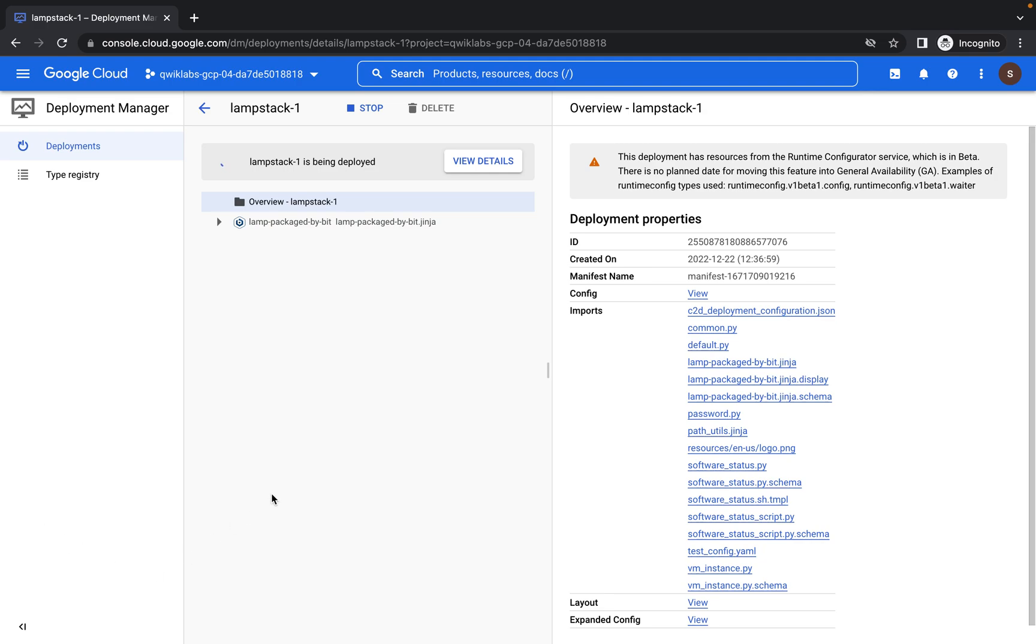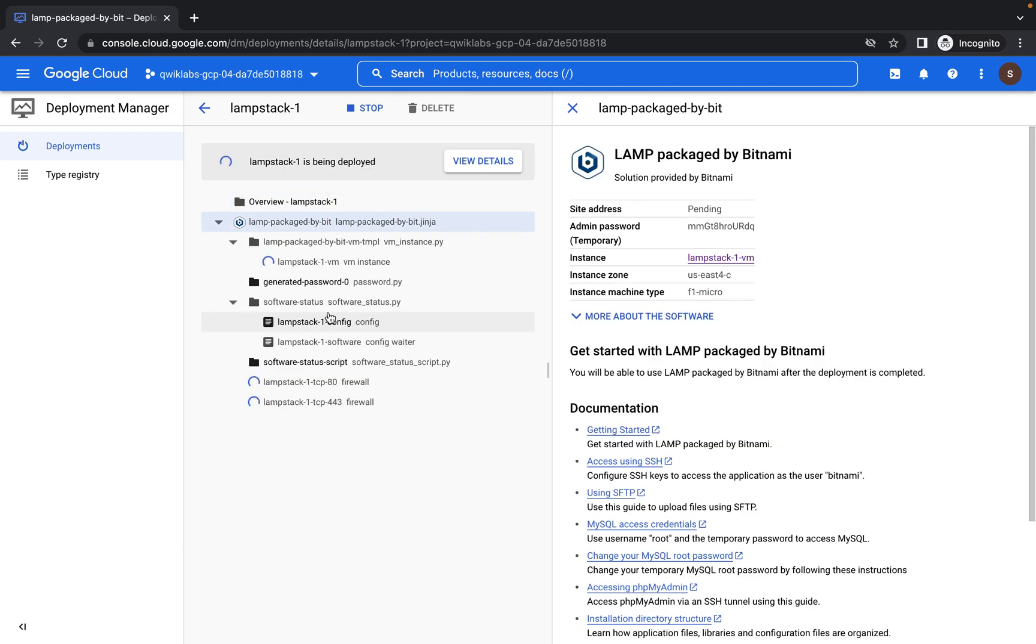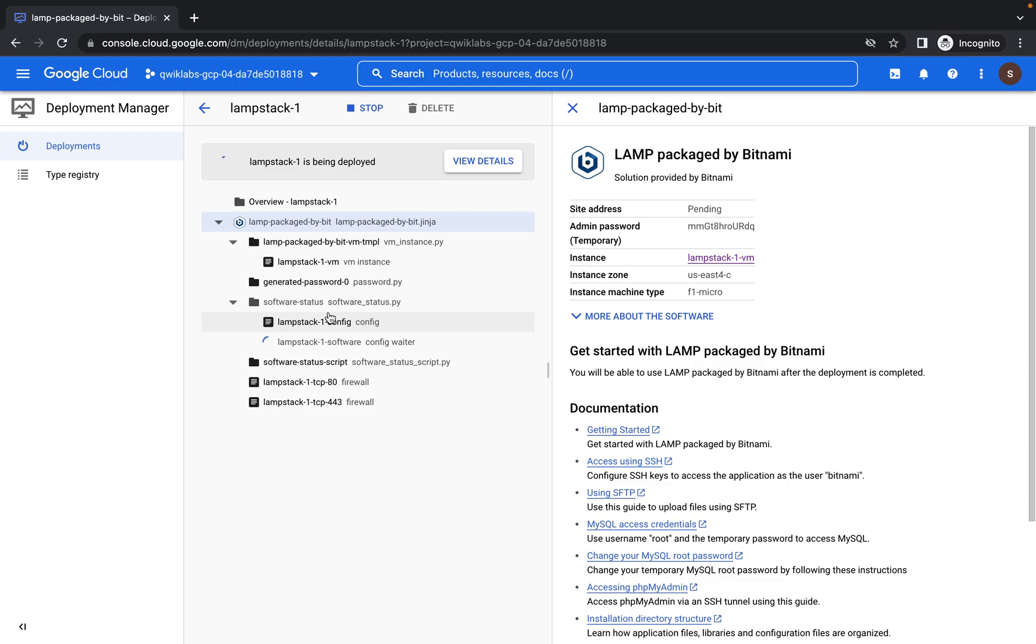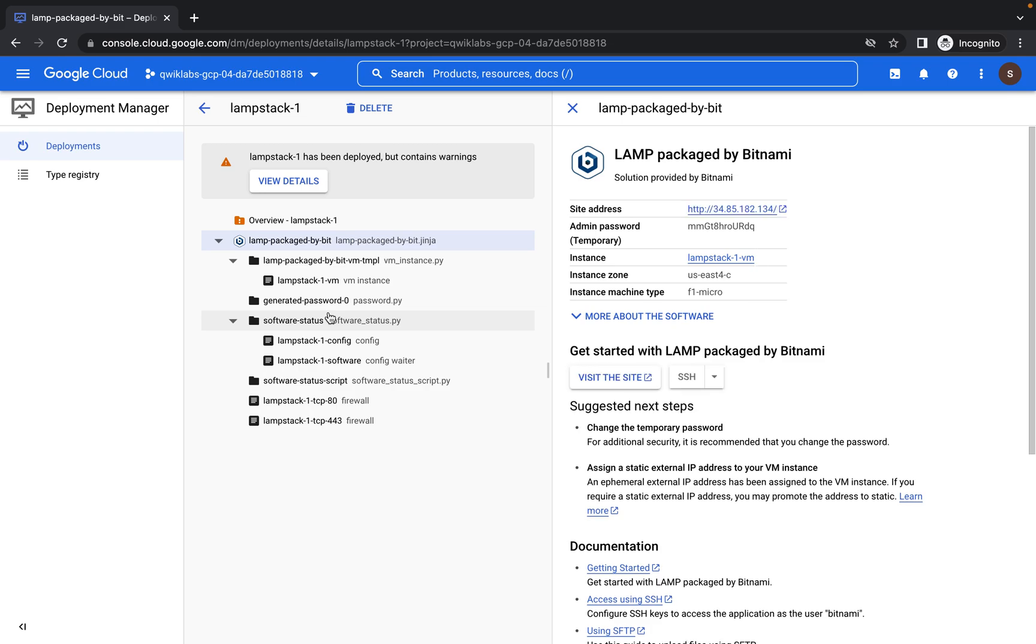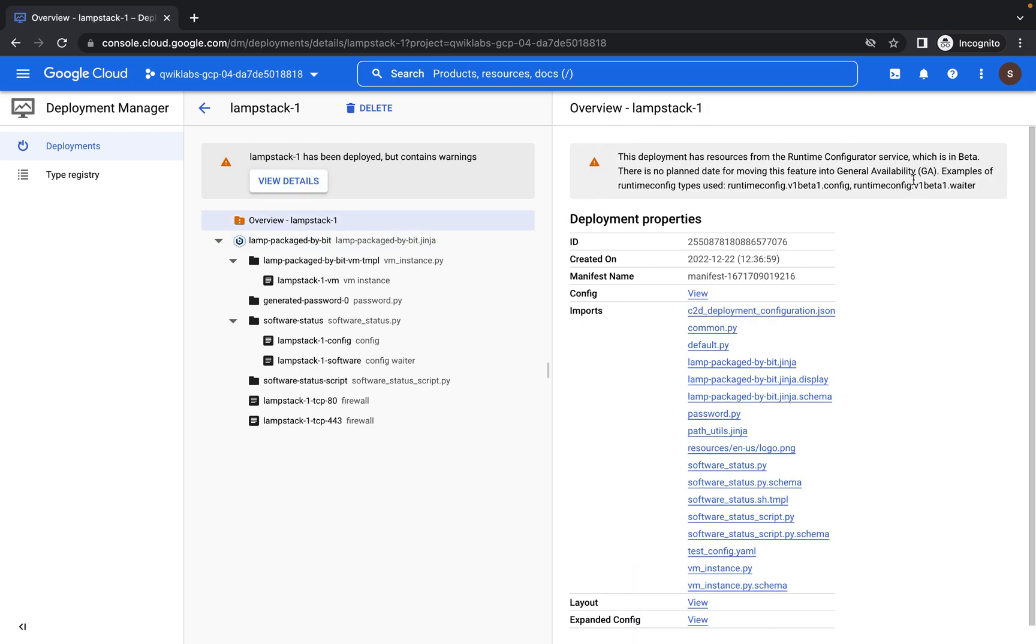So our LAMP stack is being deployed. So when it's deployed, it will let us know. Just wait for all necessary configurations and services to get finished. Yes, our LAMP stack has been deployed but contains some warning. So I suppose the warning is because we are using some of the configurations as a service that's not yet in GA, which is general availability. Probably still in beta or alpha.